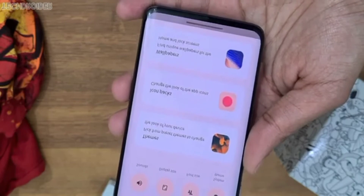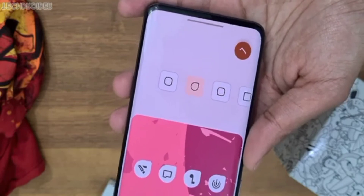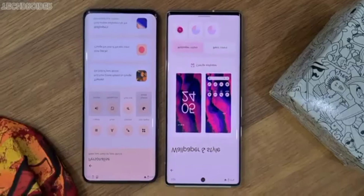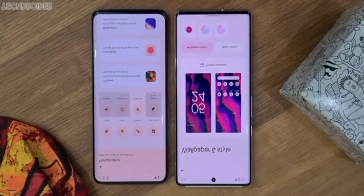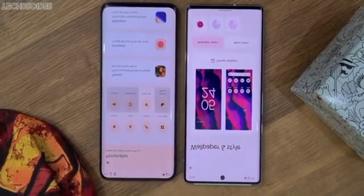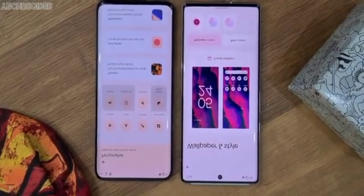Moto's MyUI also has dedicated personalization settings where you can pick the color accent. It works similar to Pixel OS.